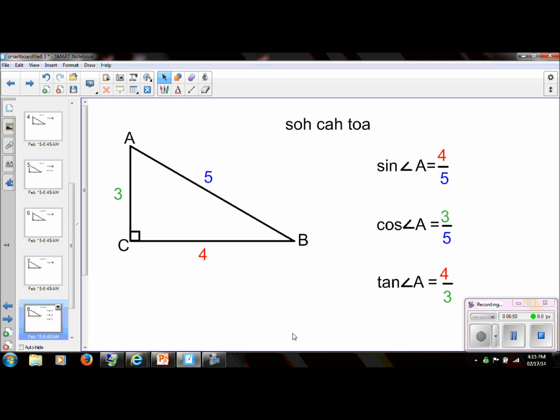Please be prepared in class to have your calculators. When we put this all together it will make a lot more sense, but if you just know what SOHCAHTOA means and how to set up those initial ratios, we'll be able to get right to work in class. I'll see you soon.